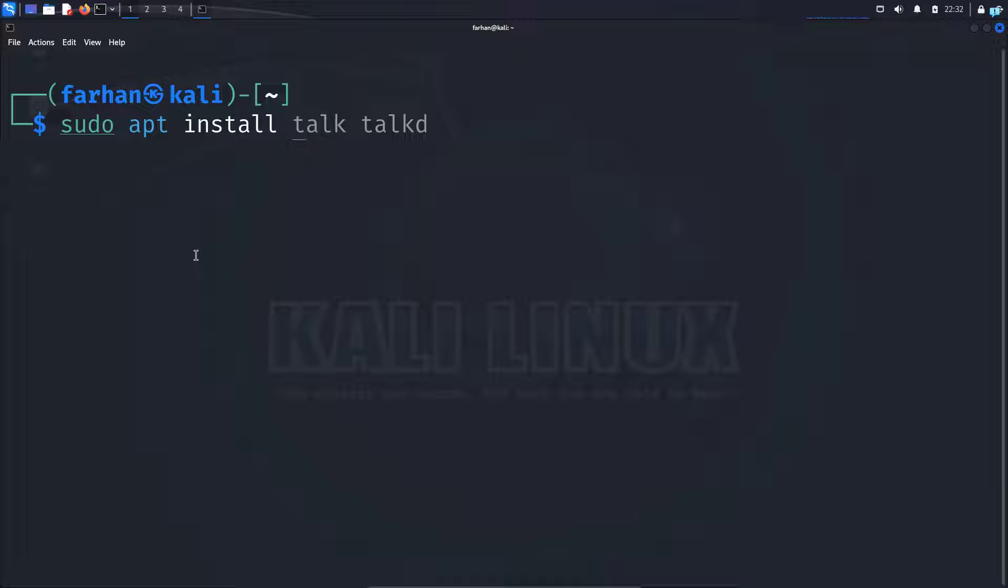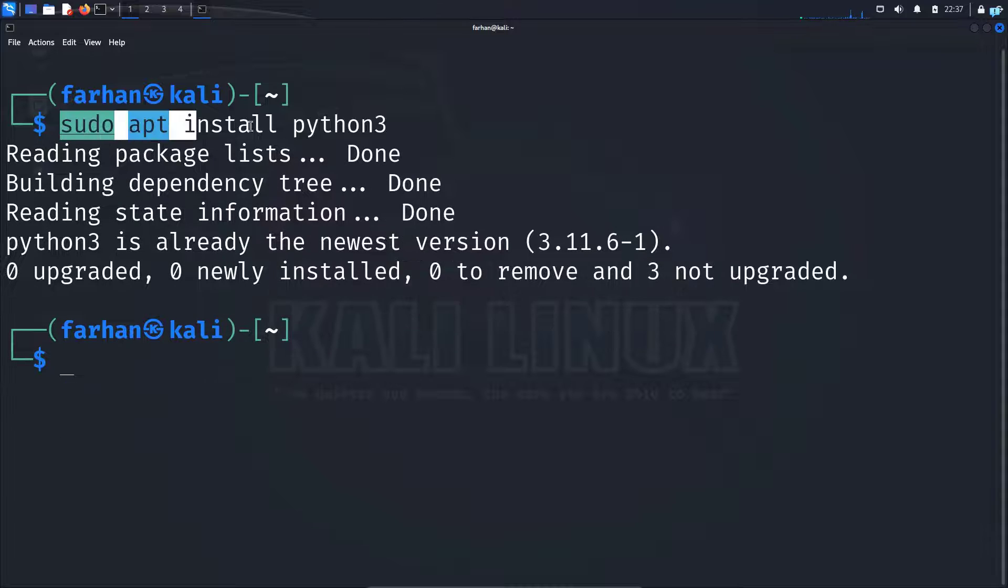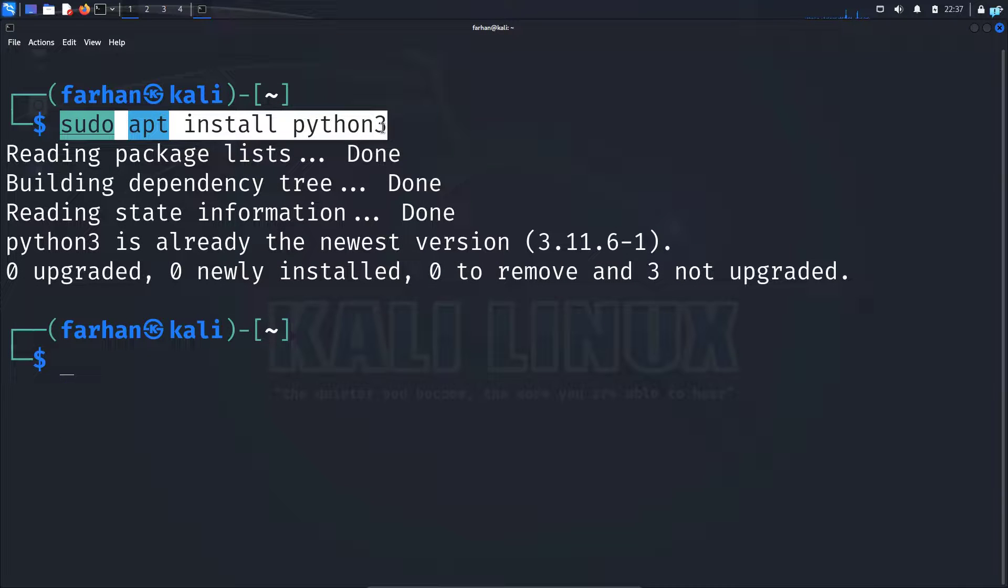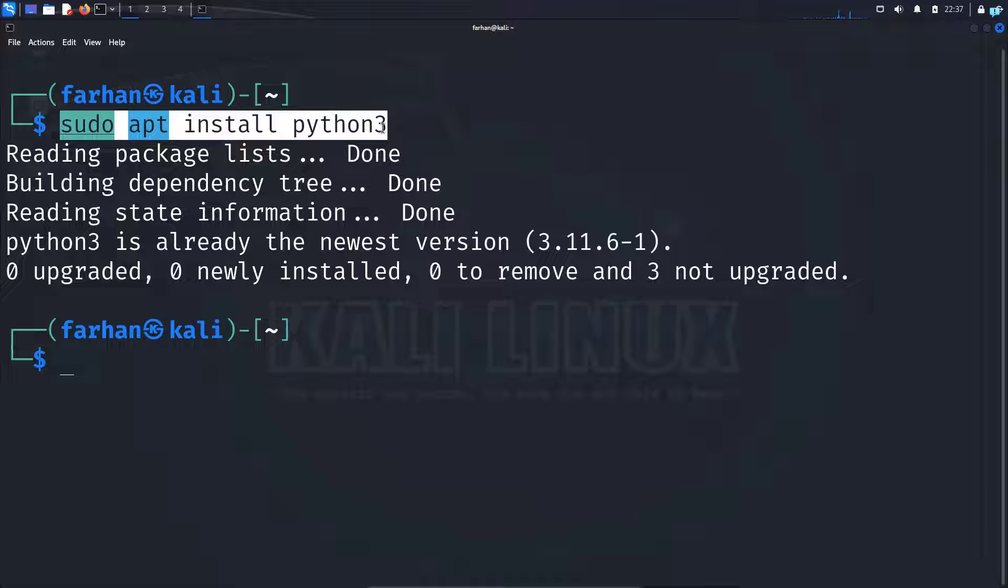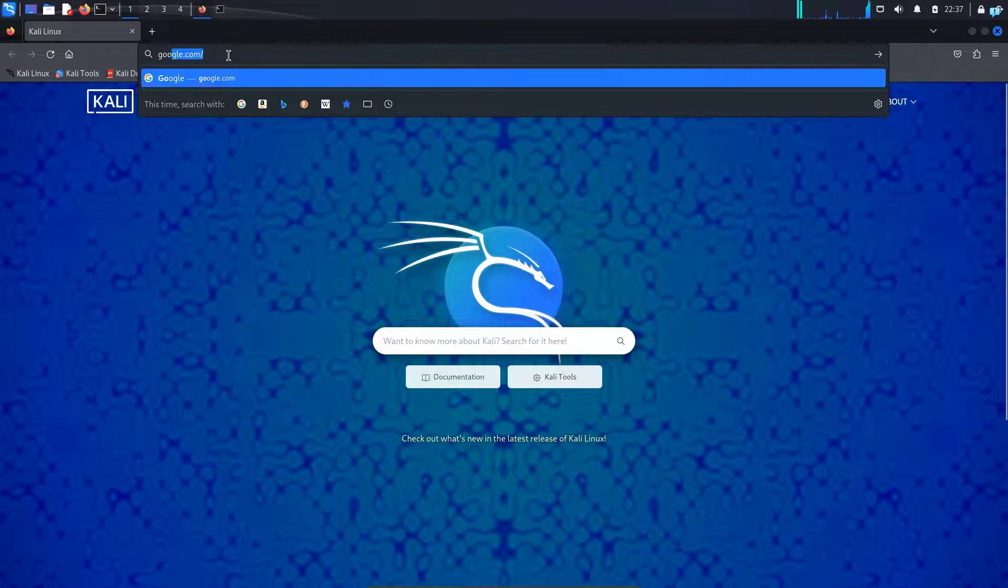Suppose if I want to install Python, I would type Python 3 and press enter. I already have Python 3 installed. So this is how you install the tool if the tool is already in the local package repository. But suppose if the tool is not on the local package repository and you have to download the tool from GitHub, then you would go to your browser, go to Google, search for the name of the tool.